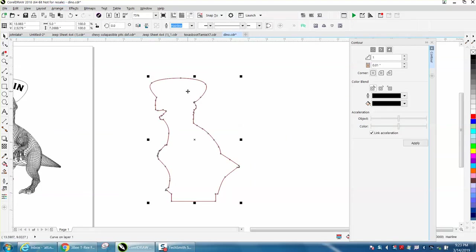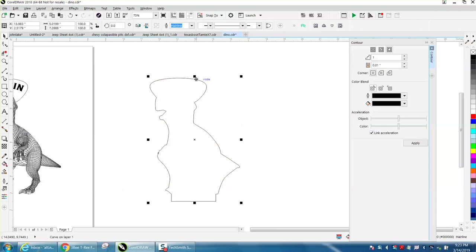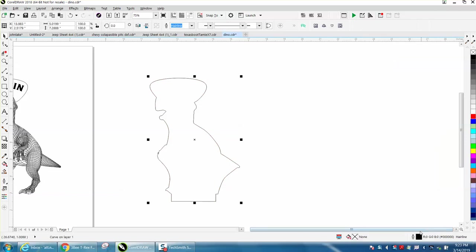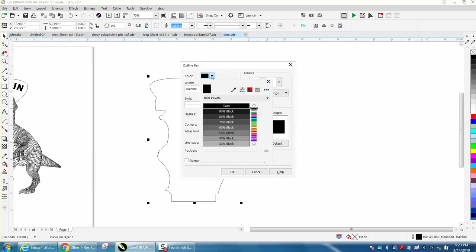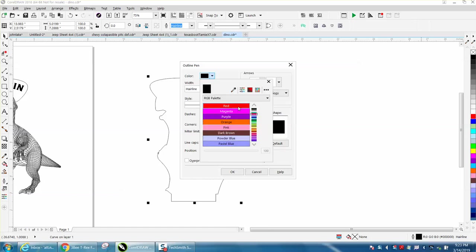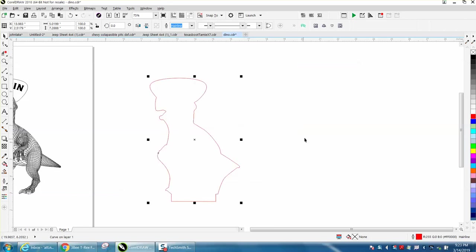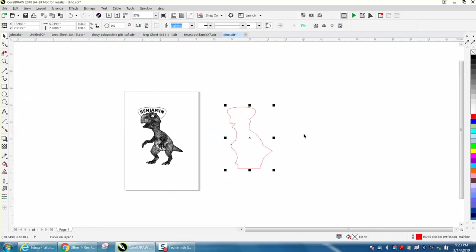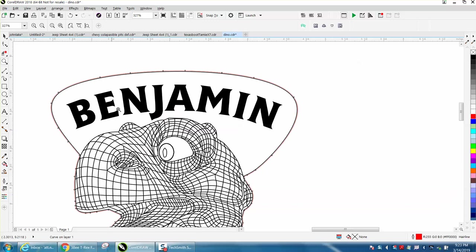Go to Arrange, Break Contour Apart. Grab the inside one and delete it. Make this a hairline for sure. Yes it is, but we're going to make it red just because that way you can always identify it as a hairline.